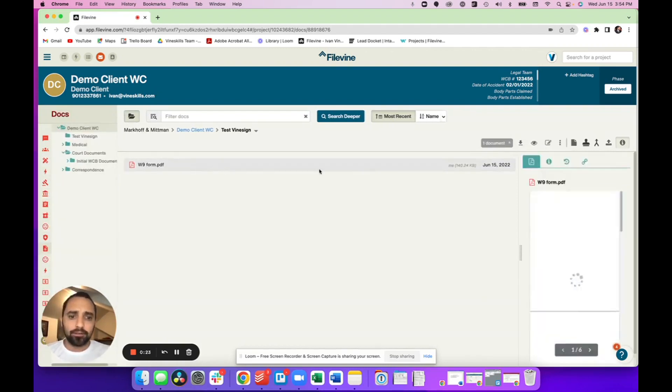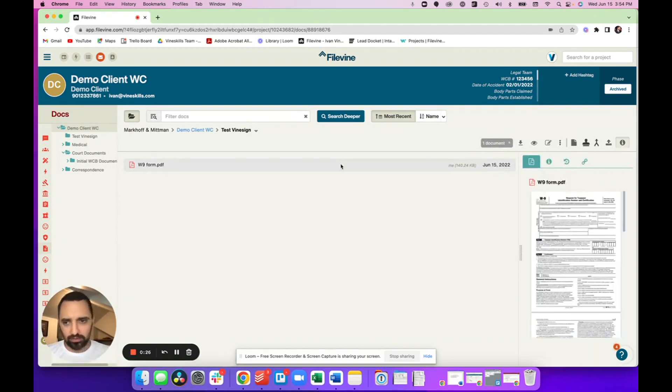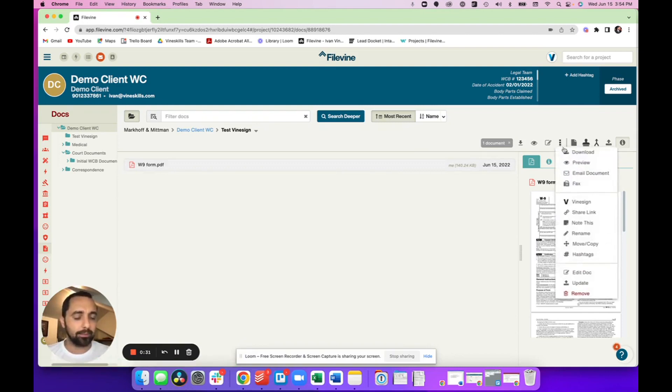You need a PDF document to be able to use Vinesign, it's an important thing. I'm using a W9 here, just as a standard blank W9.